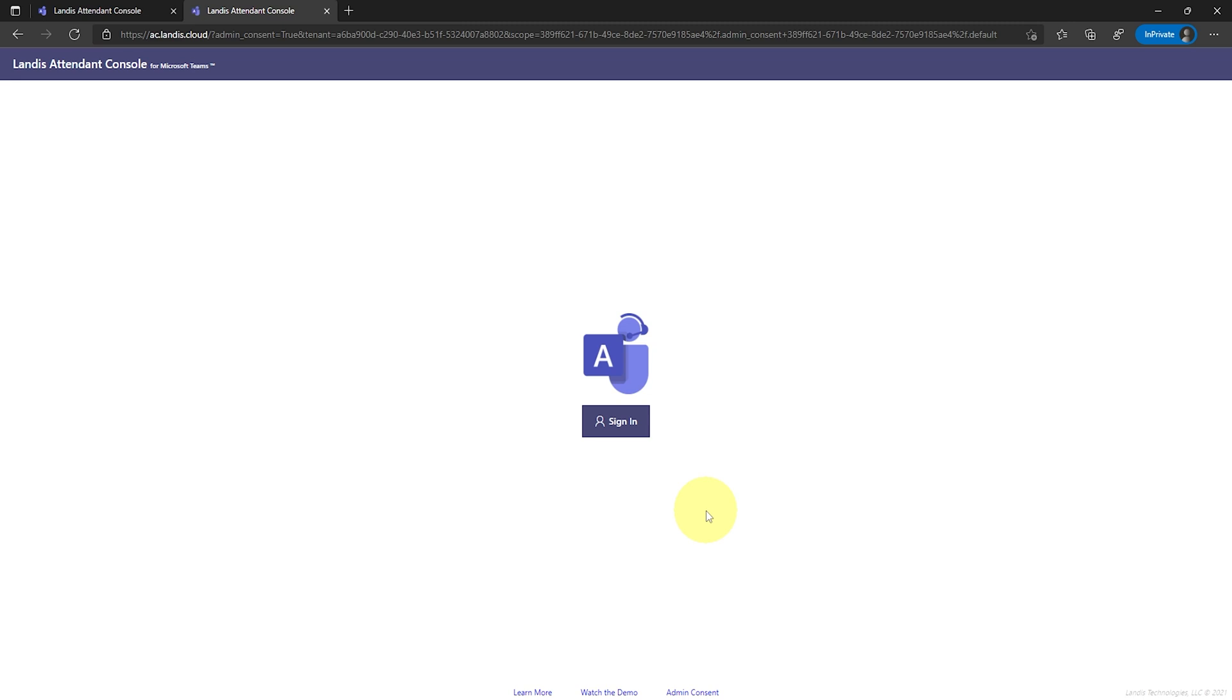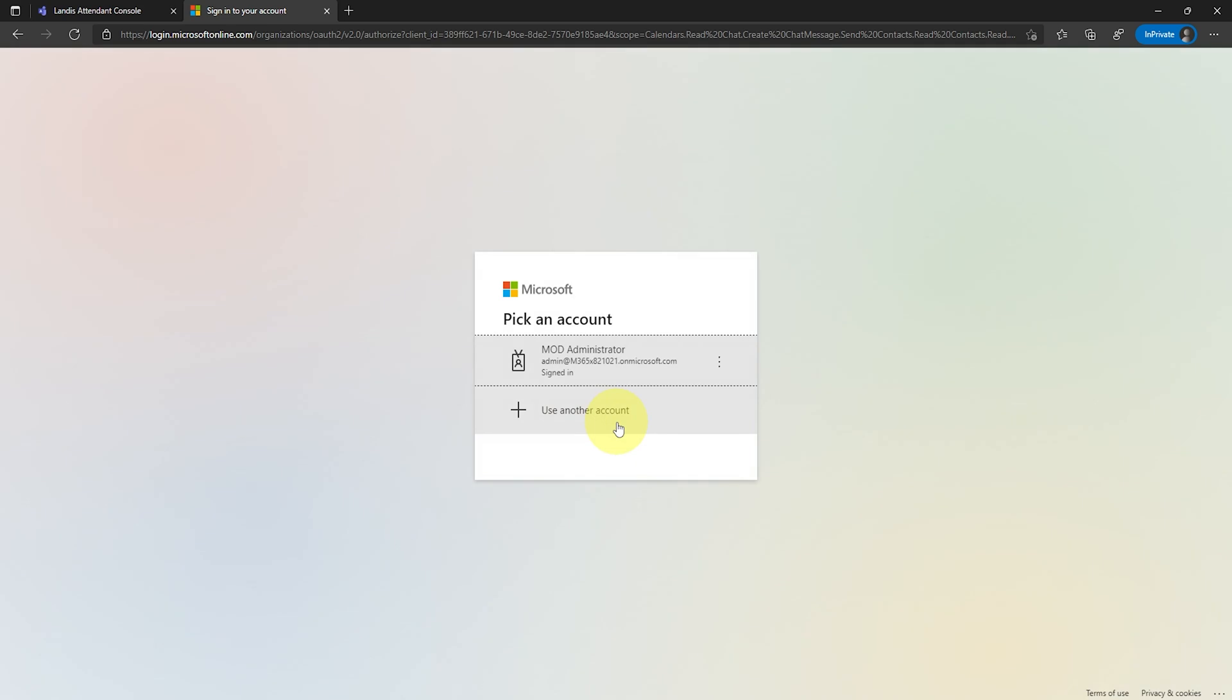Once the permissions are accepted, simply click the Sign In button on the home page. Use your Microsoft 365 username and password to authenticate.